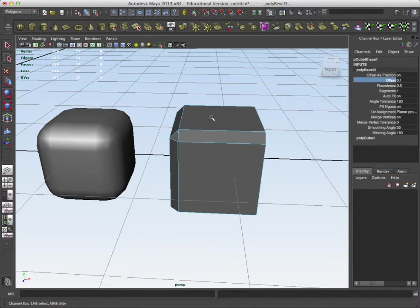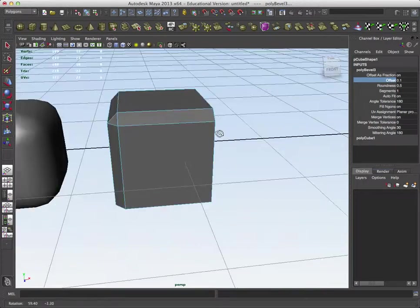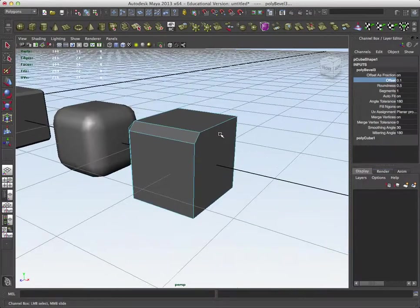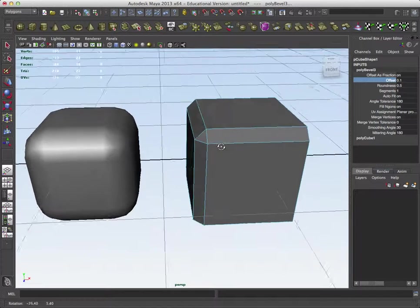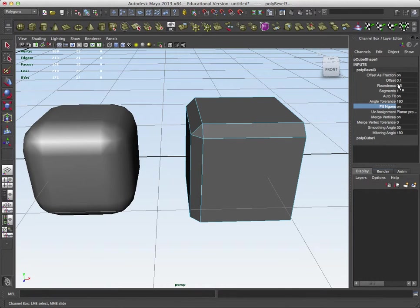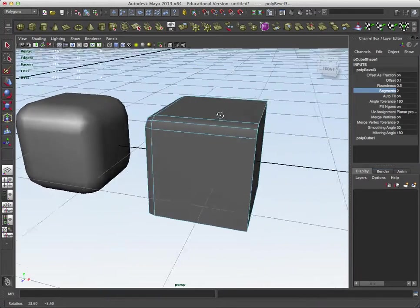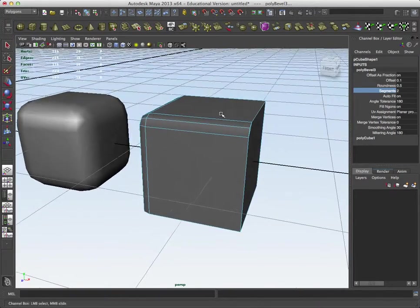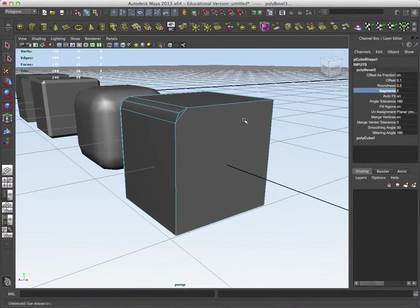So, okay, just middle mouse buttoning back and forth there. And so there I have my beveled edge. If I need to have some more segments to it, I can add those. Of course, you want to do it slowly.